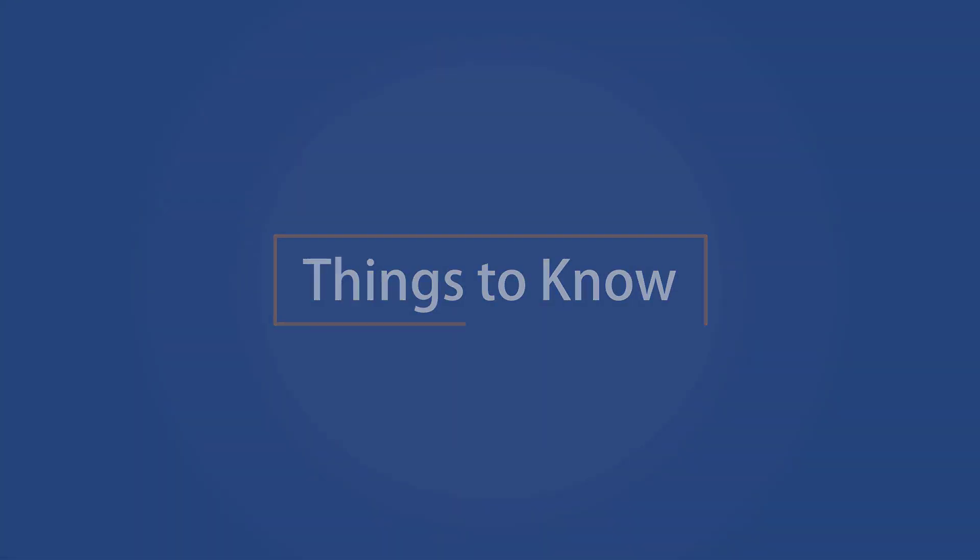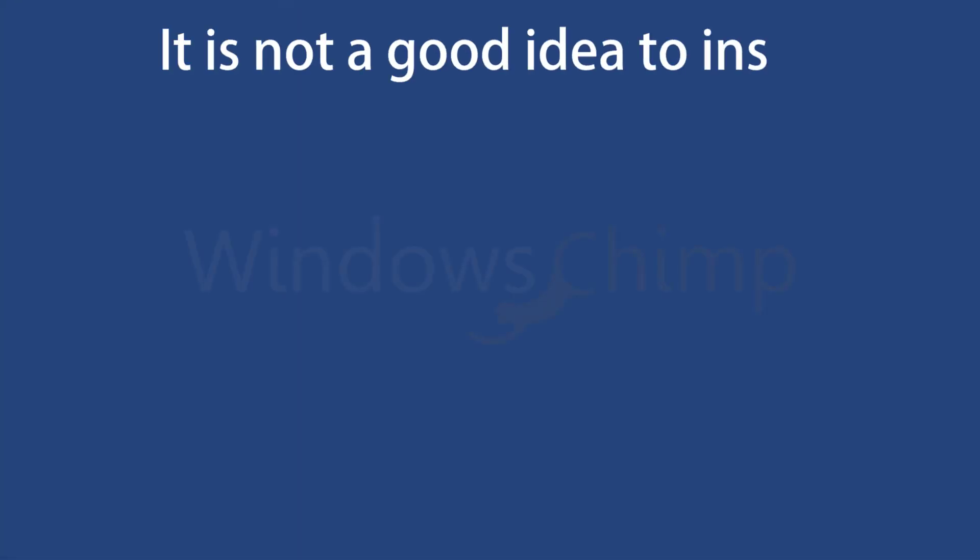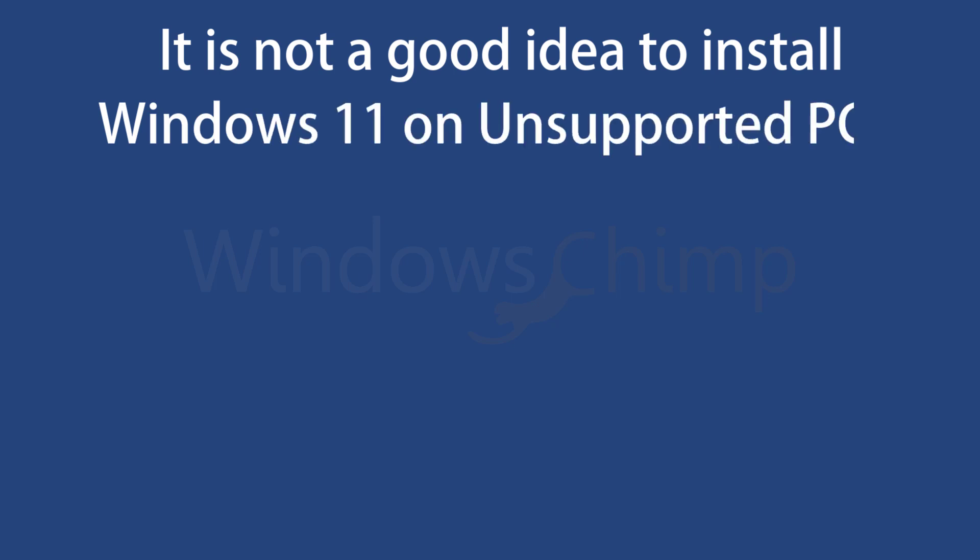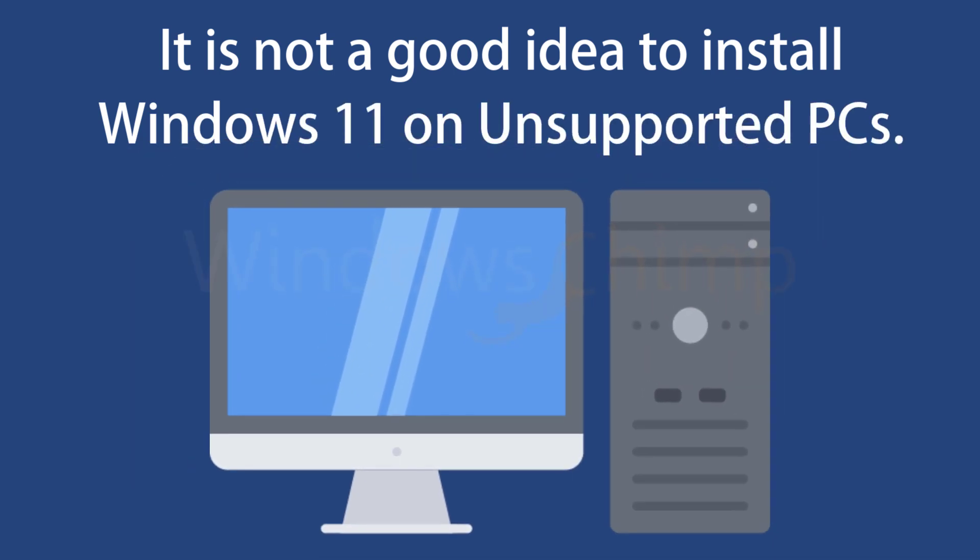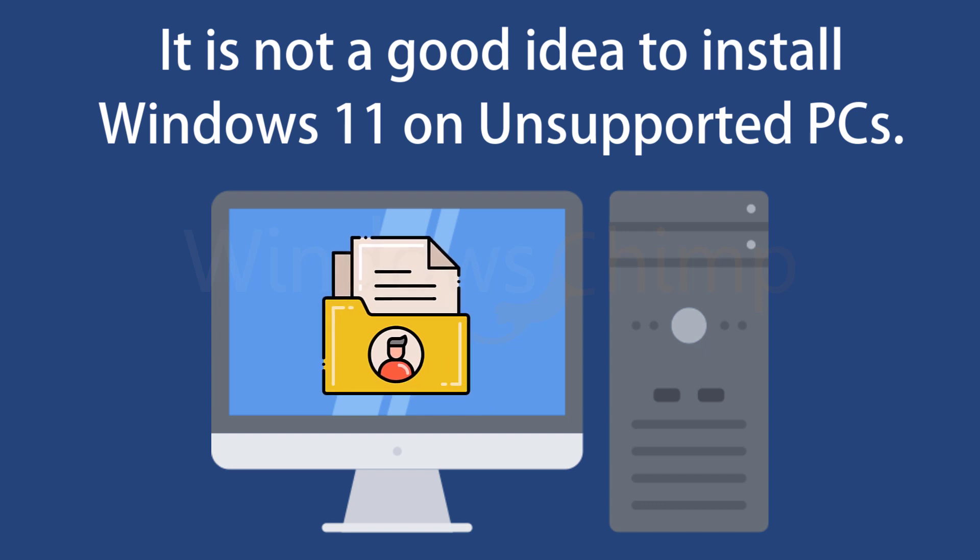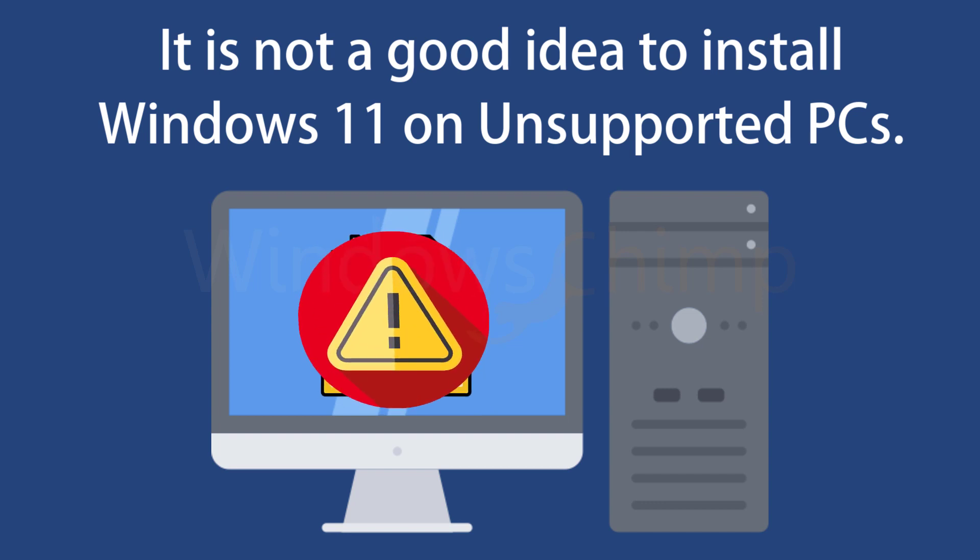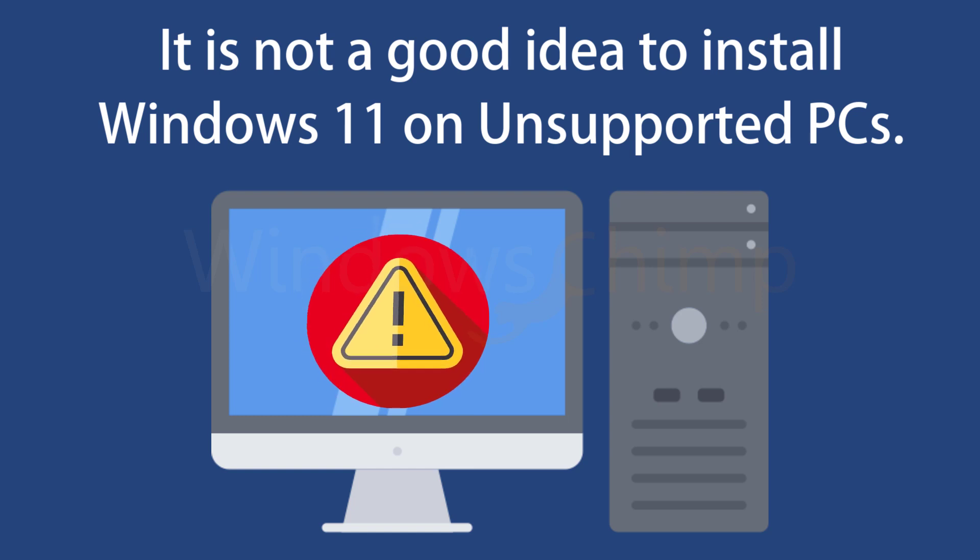Things to know: It is not a good idea to install Windows 11 on unsupported PCs, especially if you have just one PC and it contains your valuable data. Because Windows 11 might crash on the unsupported PC and you might lose your important data.